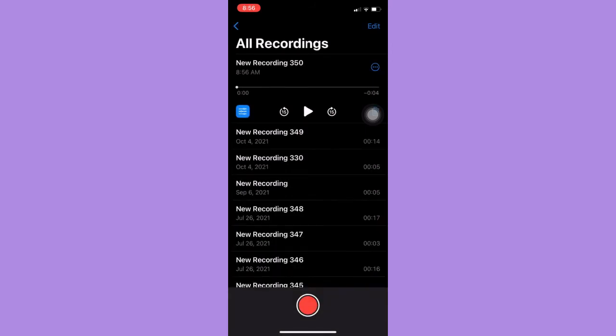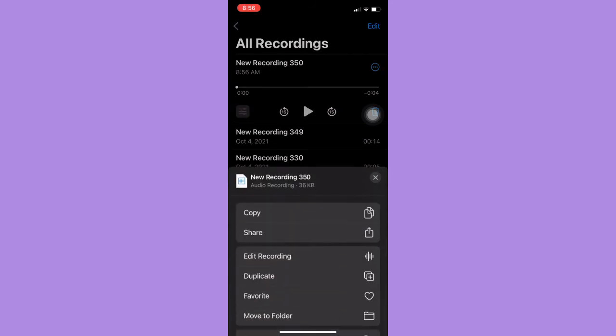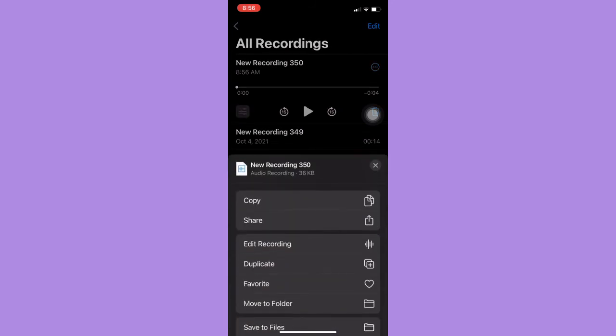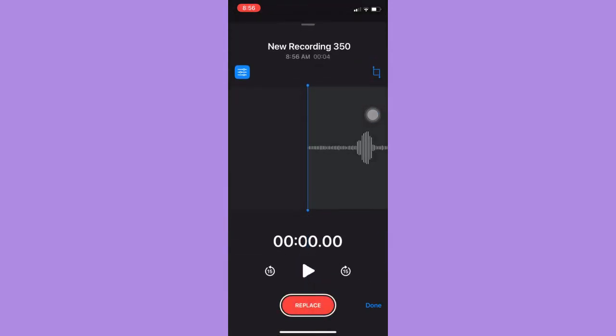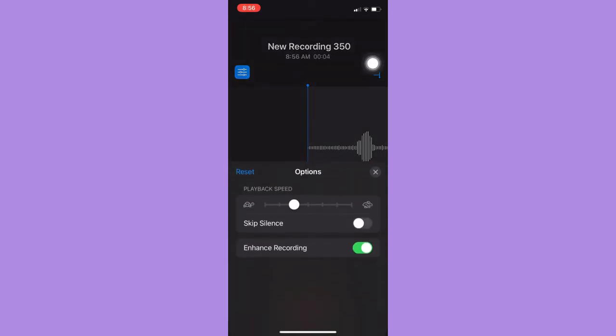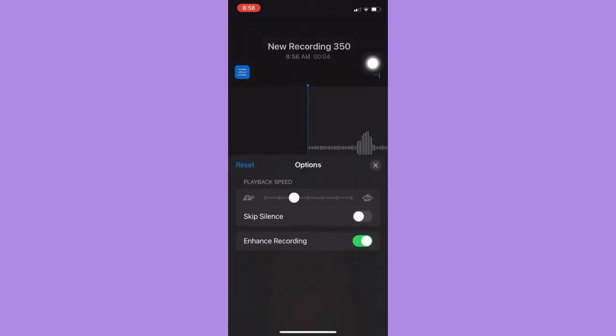Also, you can tap on the three dots on the upper right and then click on edit recording. Then click on the edit button and make sure to click on enhance recording.